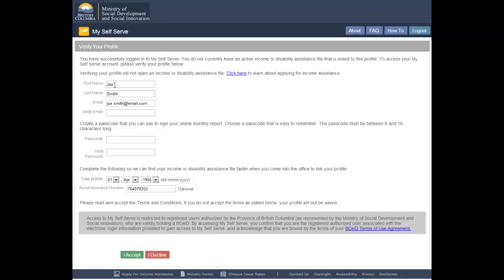Your first and last name will appear. Update your name if needed. This information will be used to help locate your income or disability assistance file when you come into your local office to link your profile.